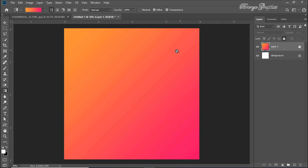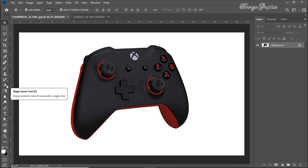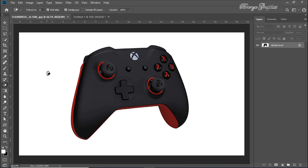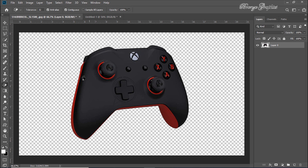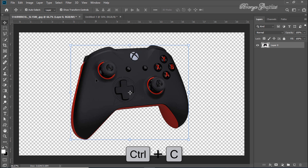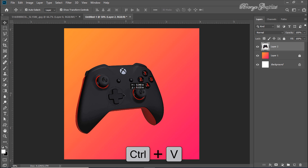Lock this layer. Our product background is white, so we are going to the Magic Eraser tool — shortcut is E. Click on the white area and the background is automatically removed. Press Ctrl+C to copy and Ctrl+V to paste.